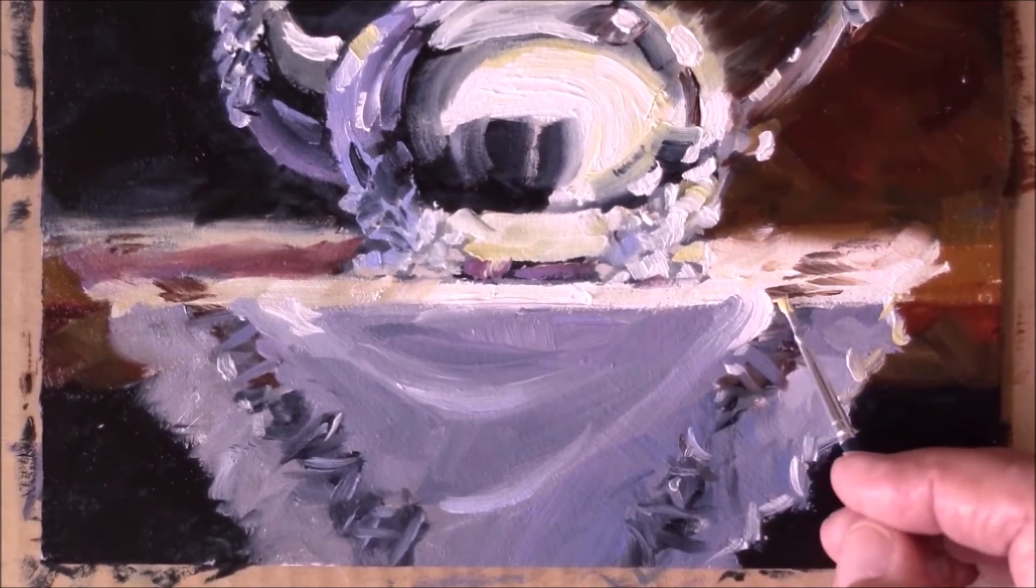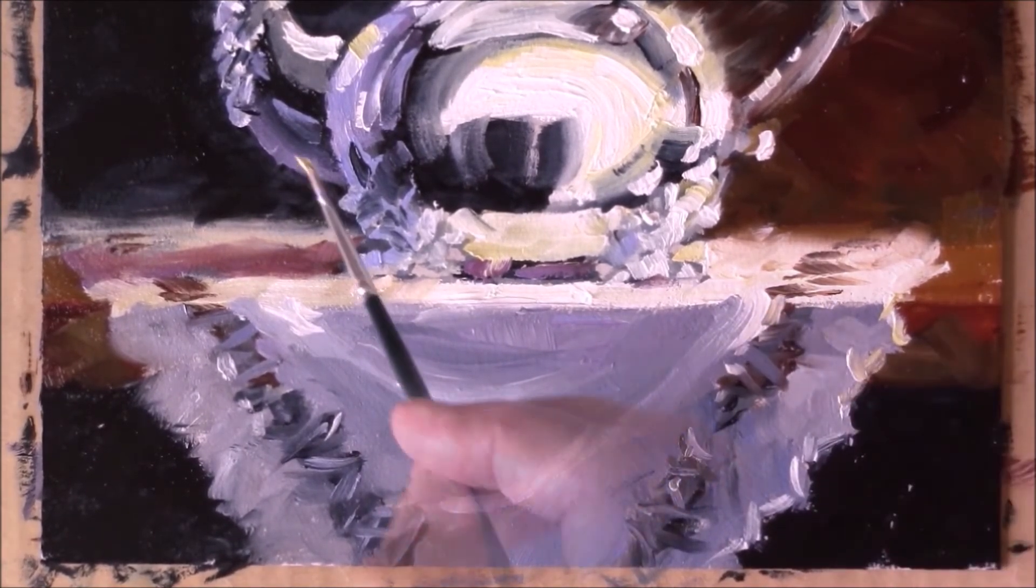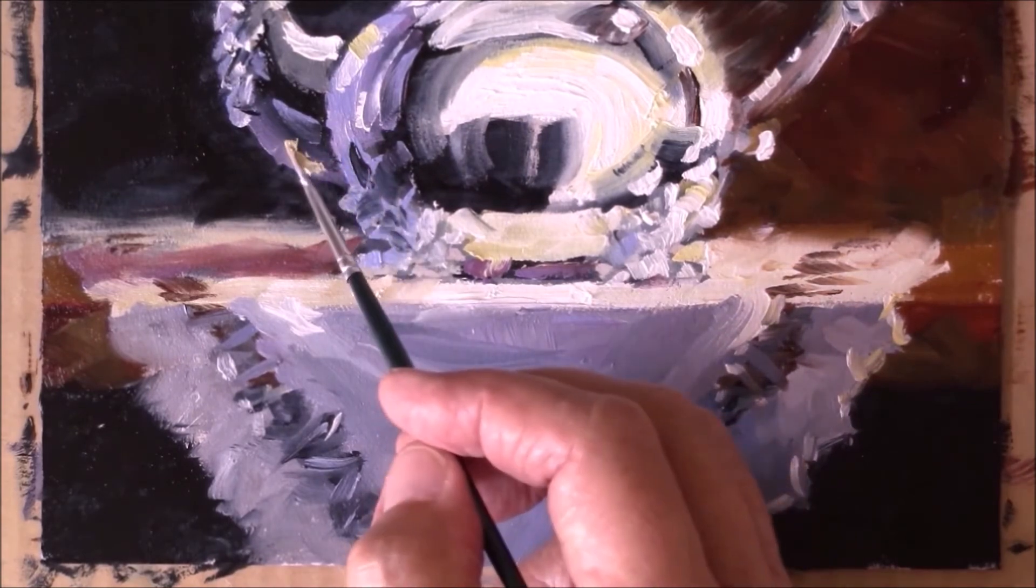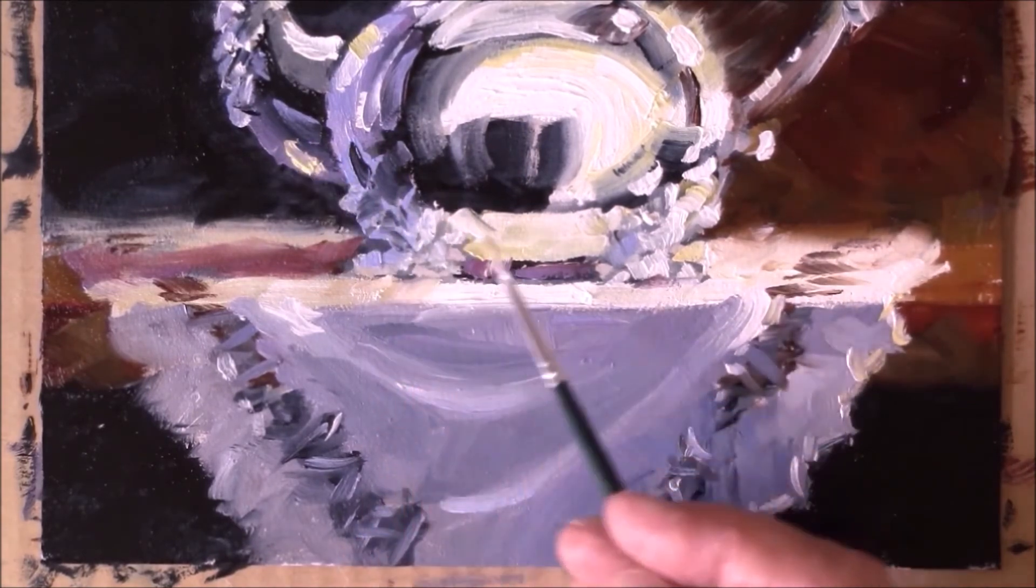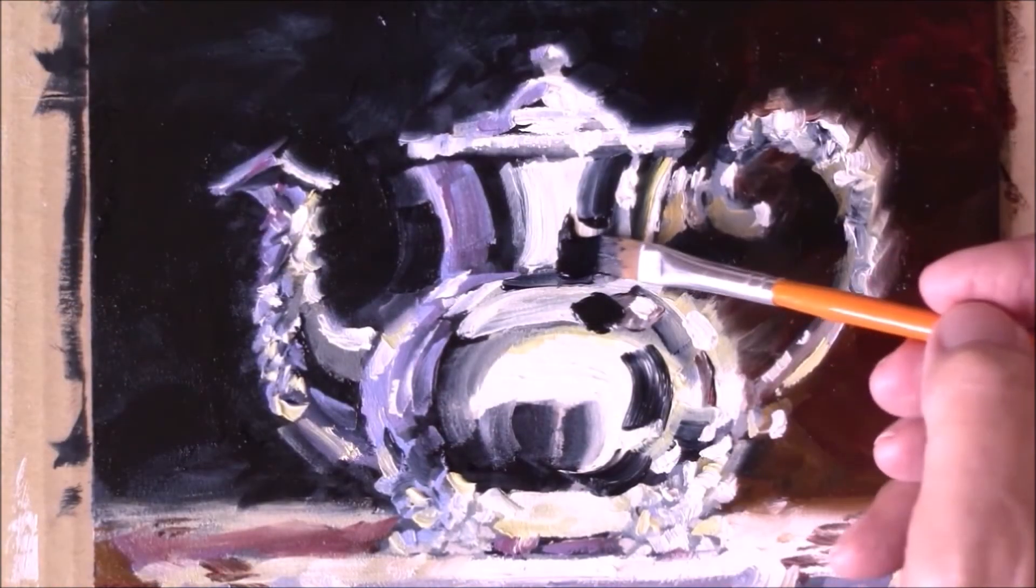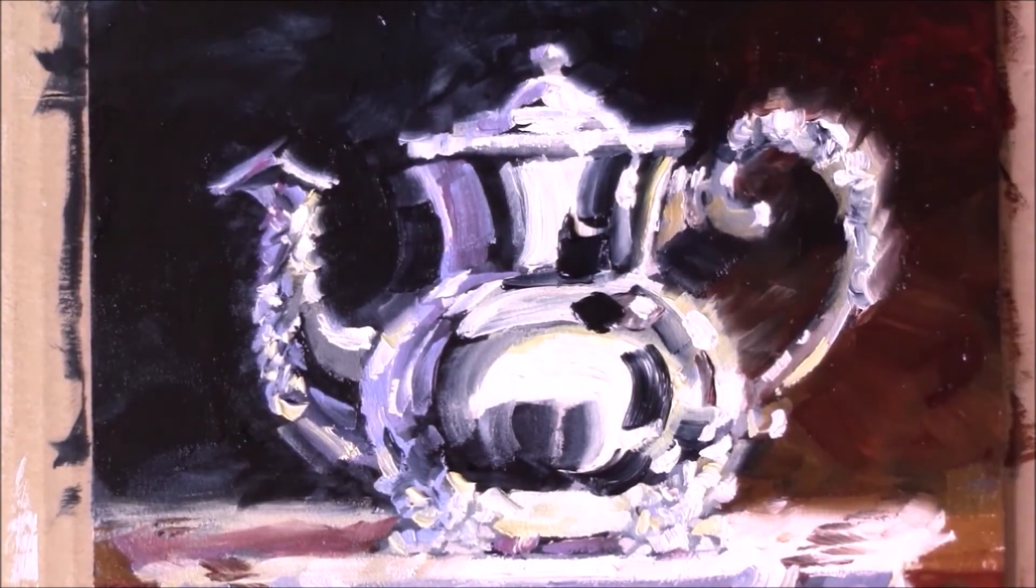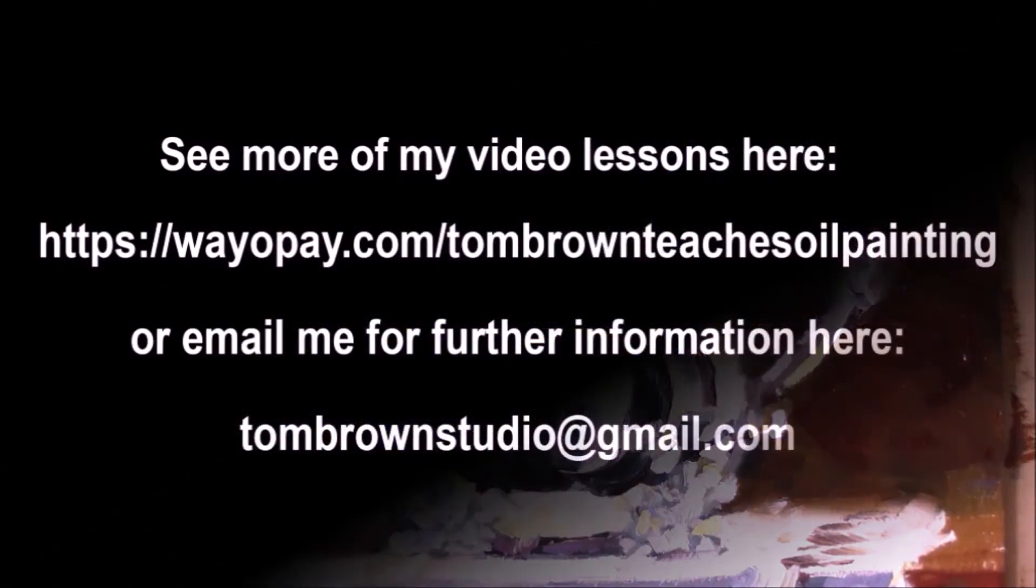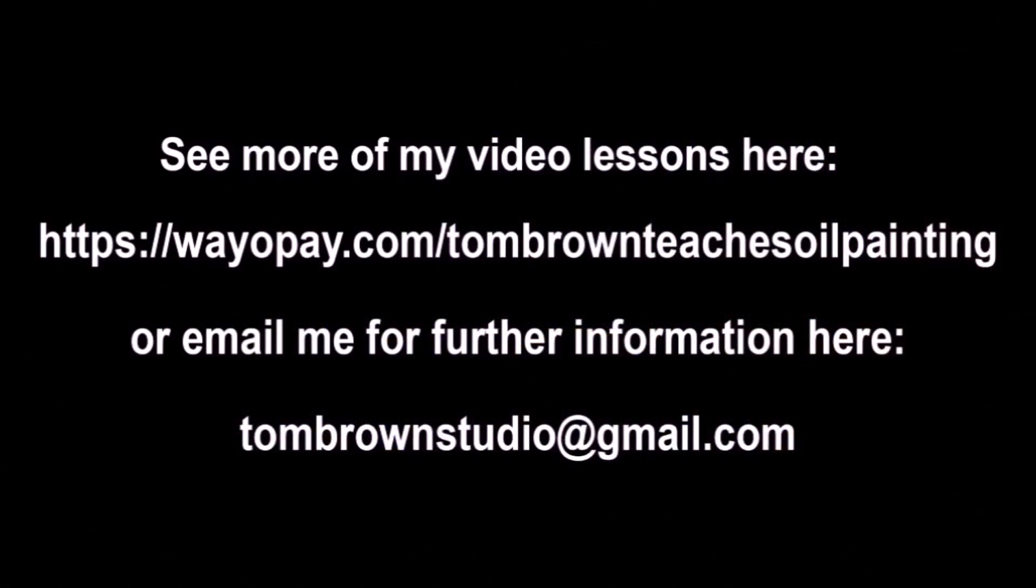So take a look at the link at the end of this little clip and you can go to that site and pick up the full length video and get started right away having fun today. Thanks for watching this preview and I wish you happy painting.